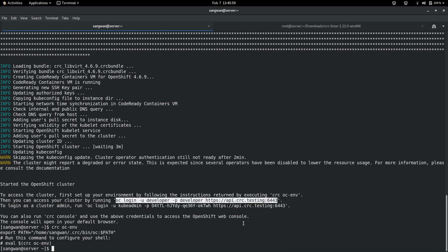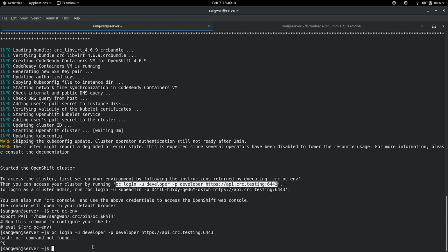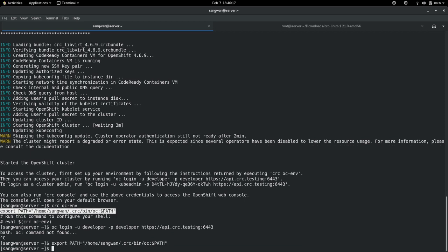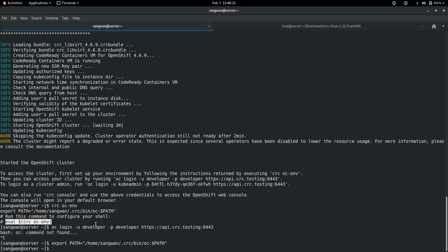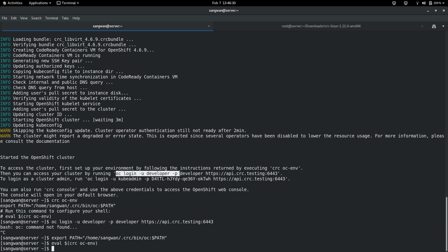Let's access it using this command. Environment variable is set, so oc login - oc command not found. That means environment variable not set, so we need to run this command to configure the shell. As you see, the command is given: export path. Let's give this command. This is the command we need to specify, and after that we will be able to execute the oc login command.